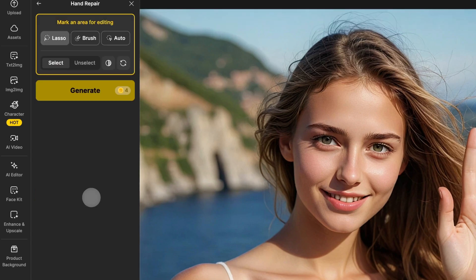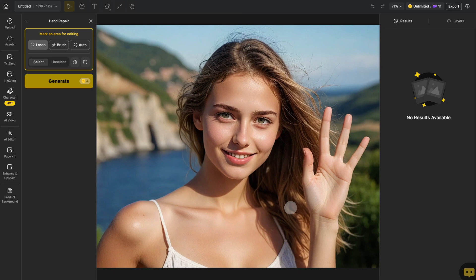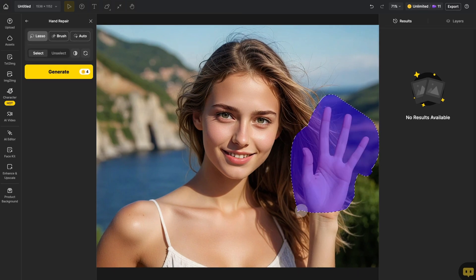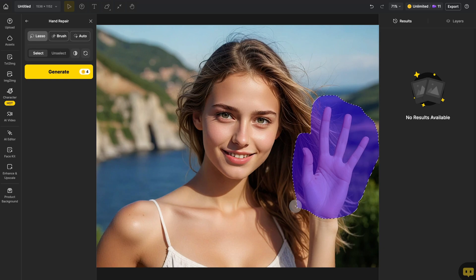On the left, choose your preferred masking method, then mask the area of the hand that needs fixing. The area you mask should be slightly larger than the hand you want to generate. If you want to start over, click Clear All to reset the mask. Once you're done, click Generate to process the image.